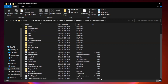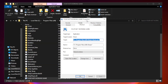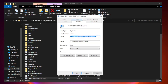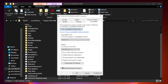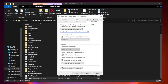Right-click your not working game application and click Properties. Click the Compatibility tab. Check Run this program in compatibility mode and try Windows 7 and Windows 8. Check Disable full screen optimizations. Check Run this program as an administrator. Click Apply and OK.